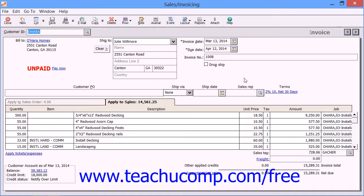After you have time and expense tickets that are entered for a selected customer or job, you can invoice the customer job for the amounts. You'll need to bring up the Sales Invoicing window and then select the customer that you want to bill.